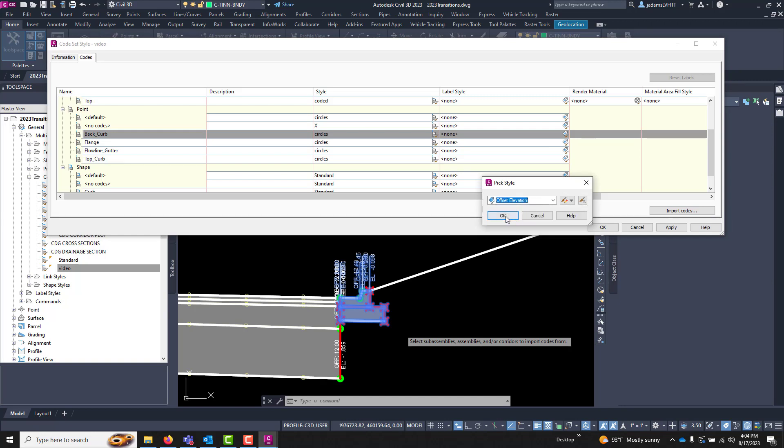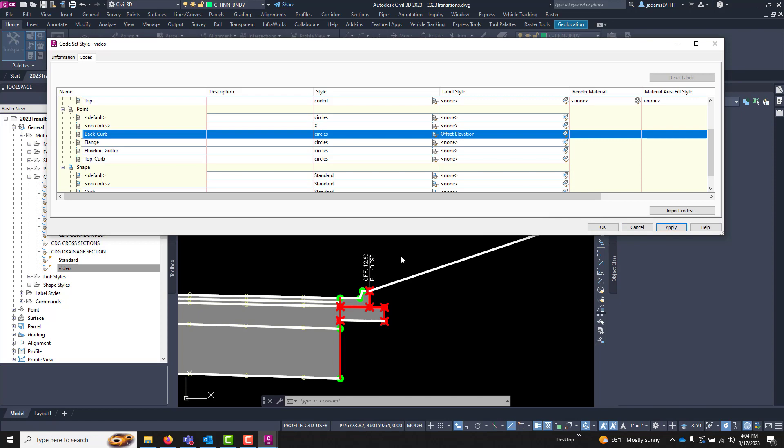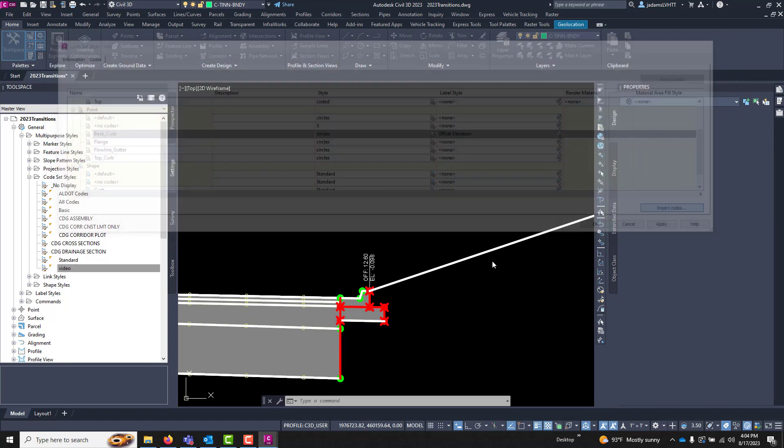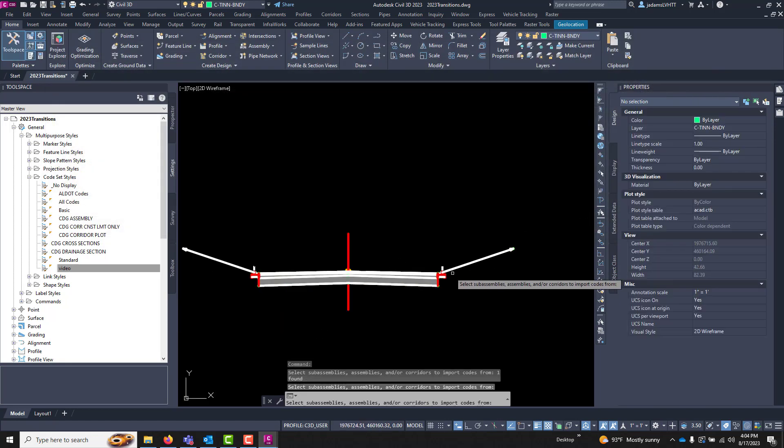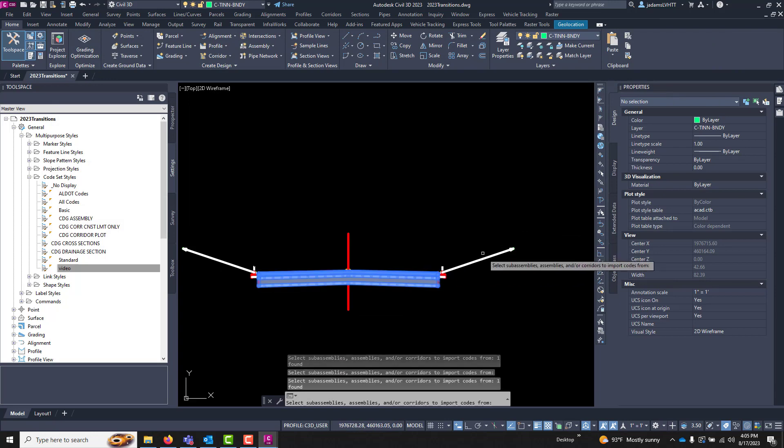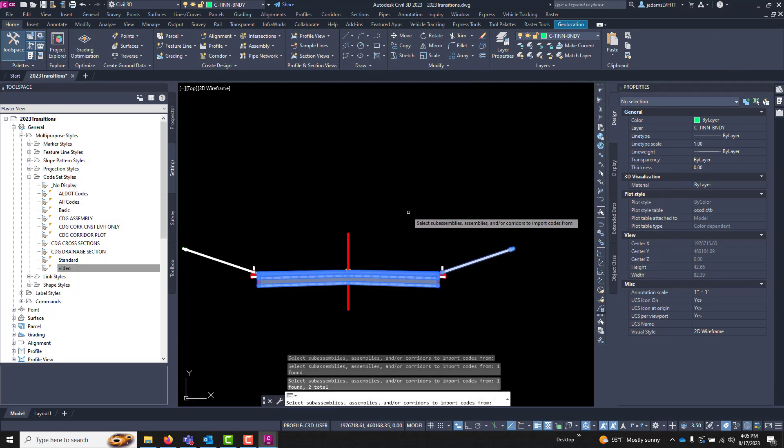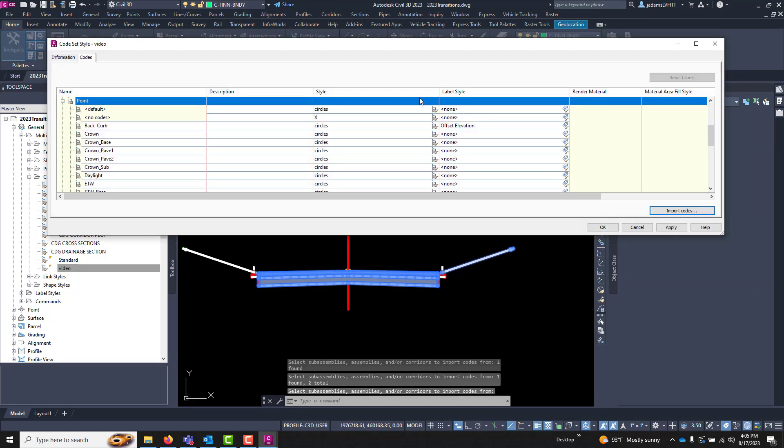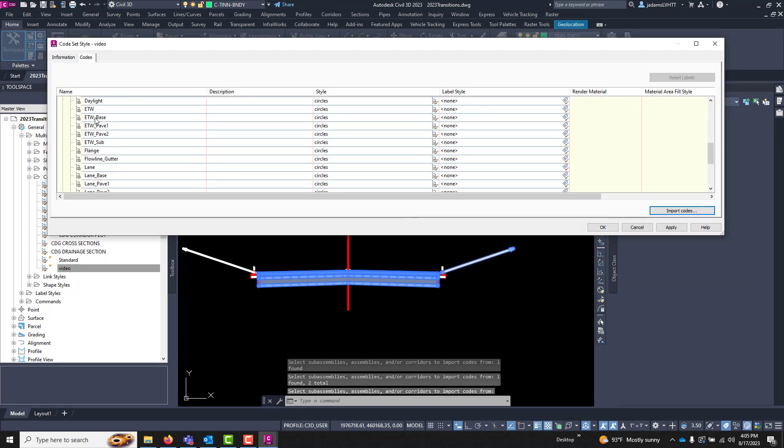And change it to Offset Elevation and hit apply and you'll notice that it's labeling that. I want to label the center line so now I'll choose this one, and this one I can choose more than one and I'll hit enter and now I've got every sub-assembly.